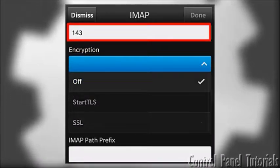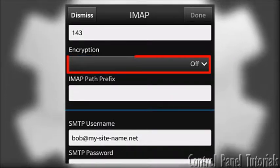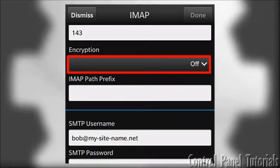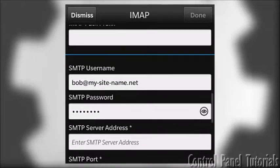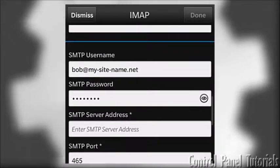After that, you need to set Encryption to Off. Next, you have the SMTP settings.